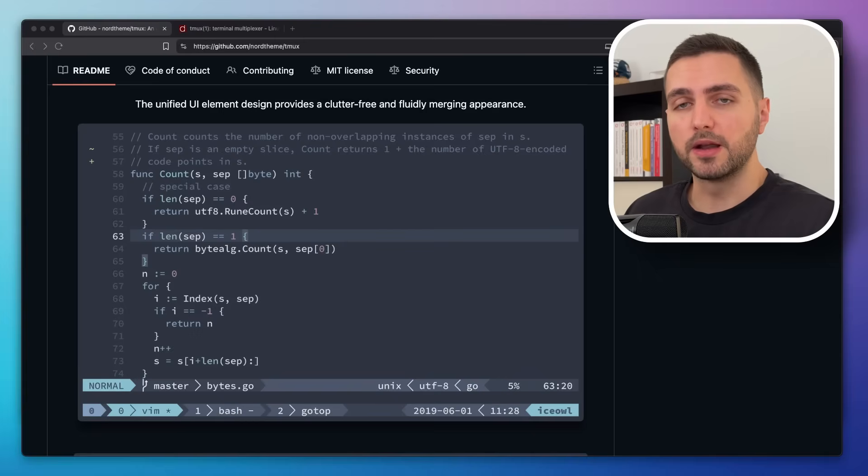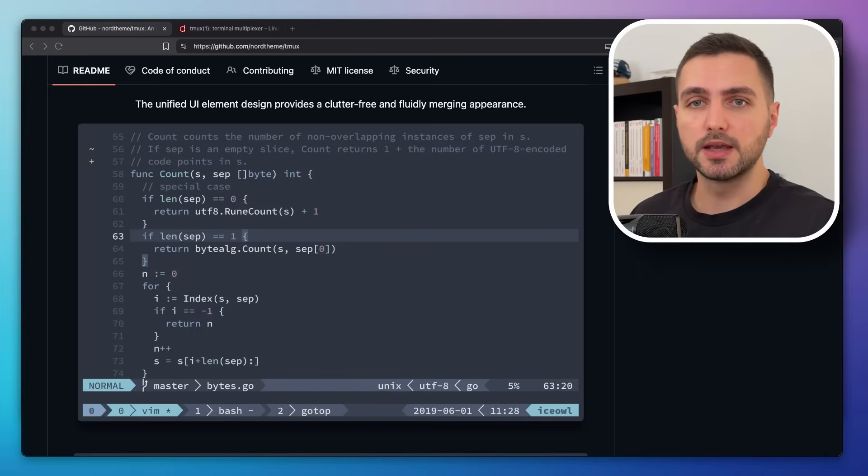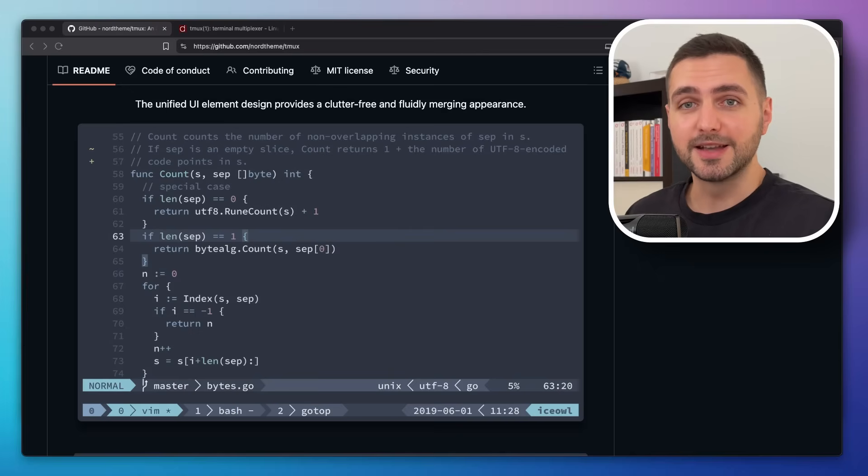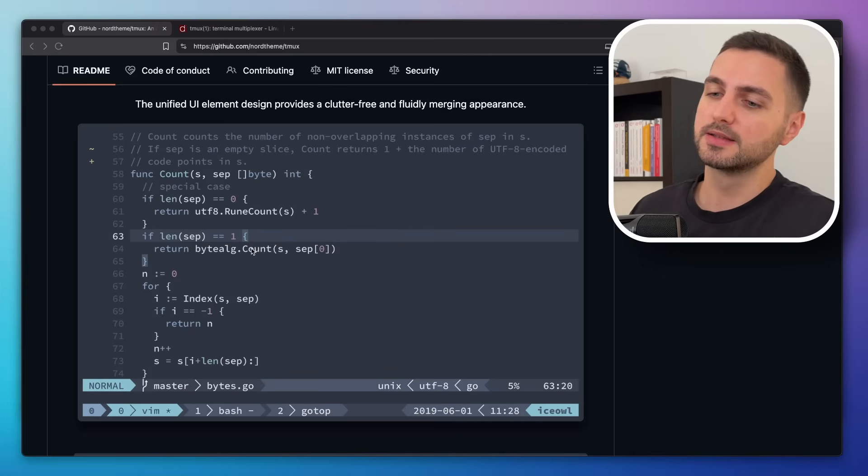TMUX looks much better without installing a theme and instead just applying a few style tweaks here and there. That's kind of my hot take for today, so let me show you what I mean by that.